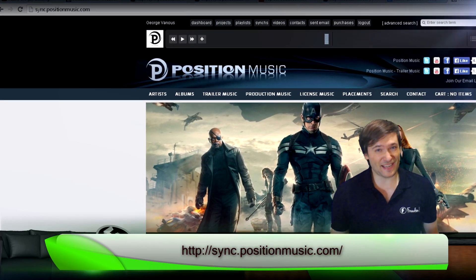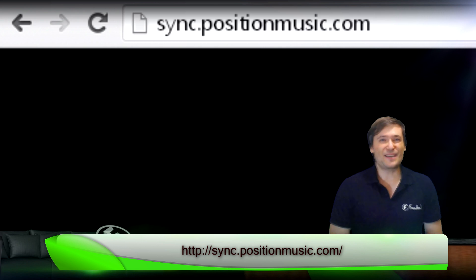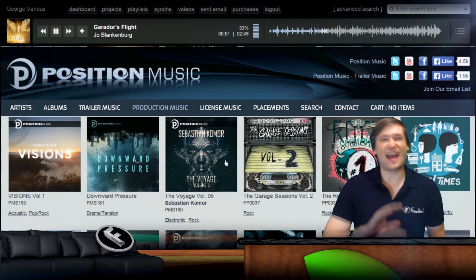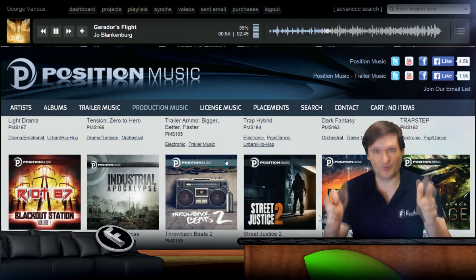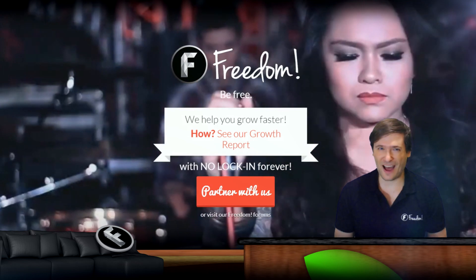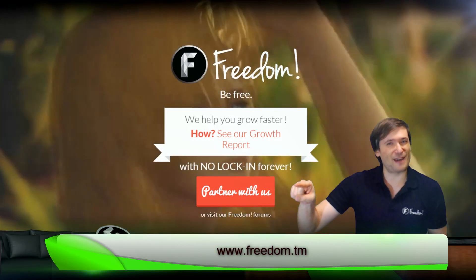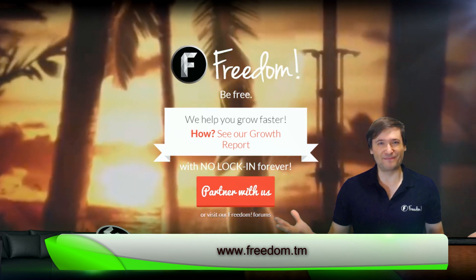Don't have Position Music? Check out www.sync.positionmusic.com — that will take you to the official library of all Fixed and Position Music, available for free if you're partnered with Freedom. If you're not, just head over to www.freedom.tm and get partnered. It's free!